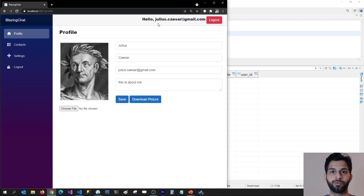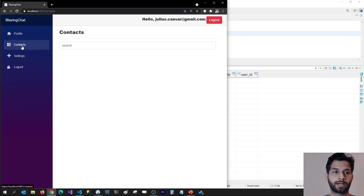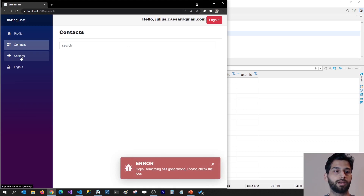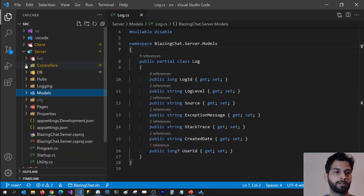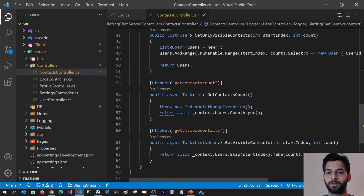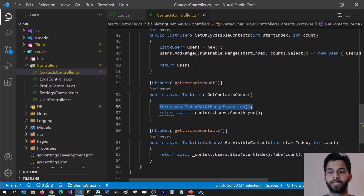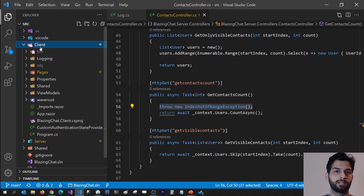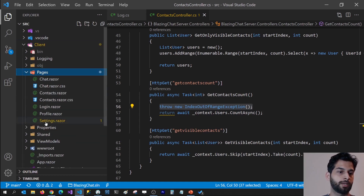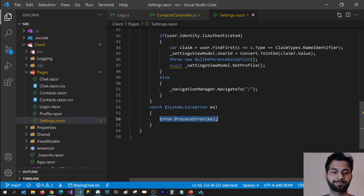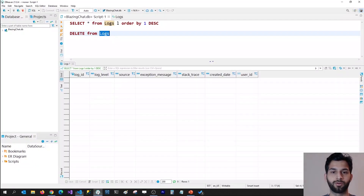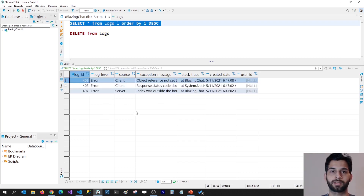I'm going to log in with Julius Caesar's user ID. I'm getting an exception on the contacts page — something has gone wrong — and also getting an exception on the settings page. In the contacts controller, I'm throwing an index out of range exception. On the settings page in the client project, I'm throwing an exception on component initialization which is handled by a global exception handler. If I run a query in my database, those exceptions are being logged, but the user ID is not getting logged yet.